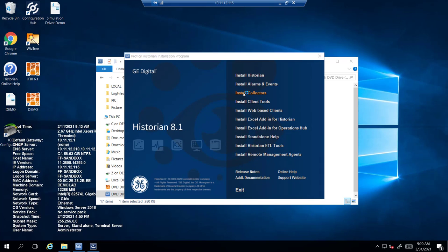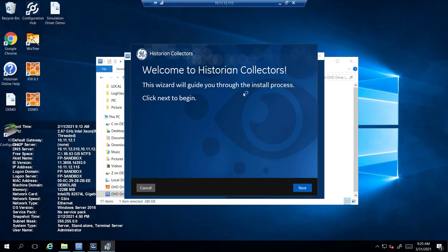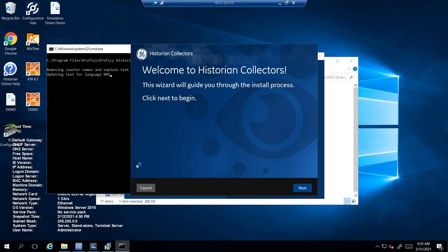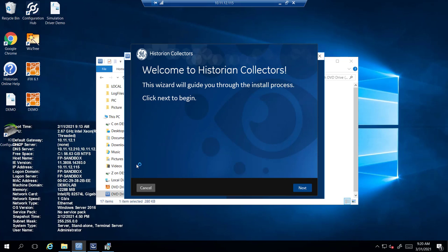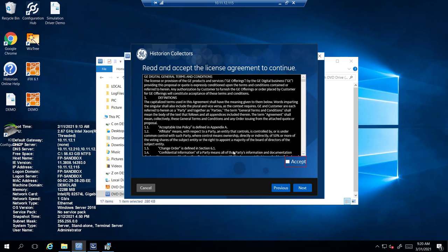Once that's finished we're going to go to the collectors. You can choose what collectors you can install. For this instance we're just going to stick to the iFix and the simulation collector.